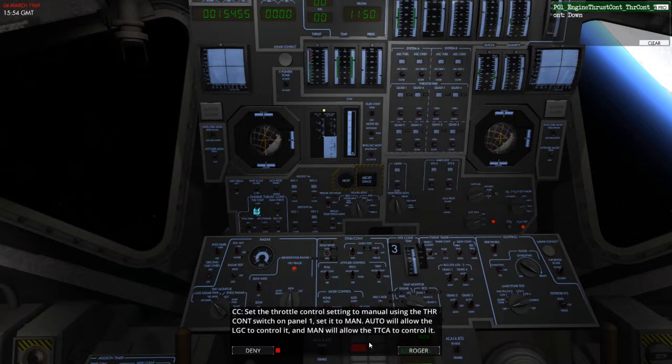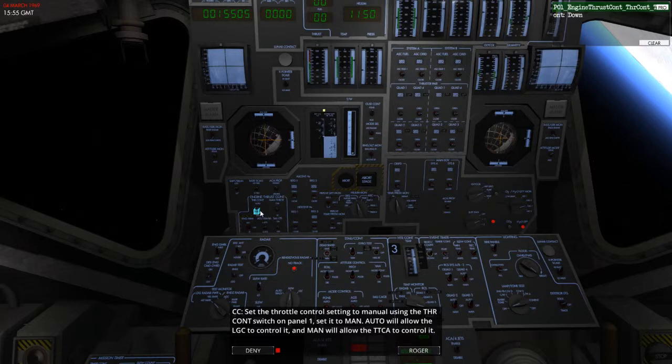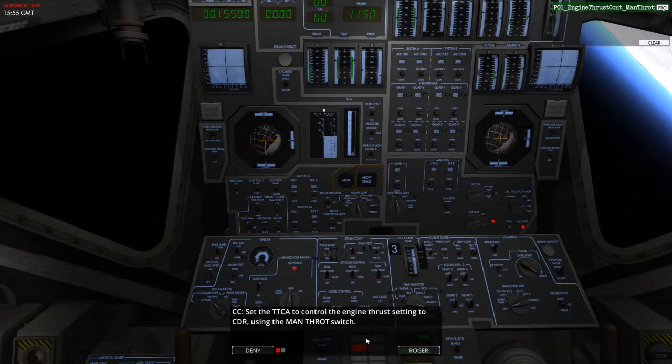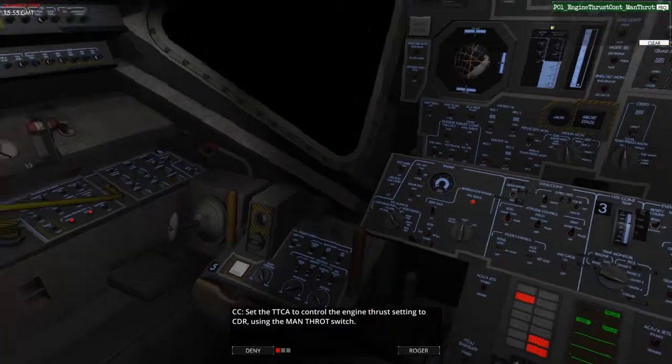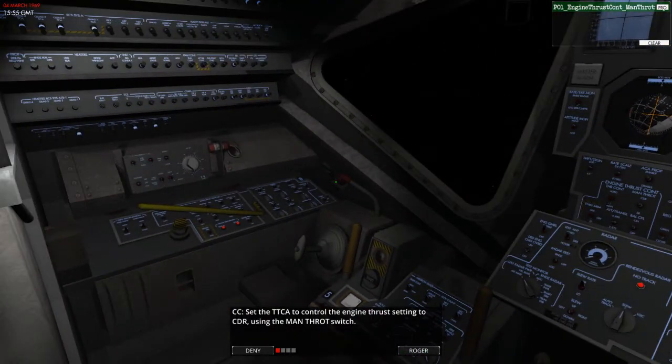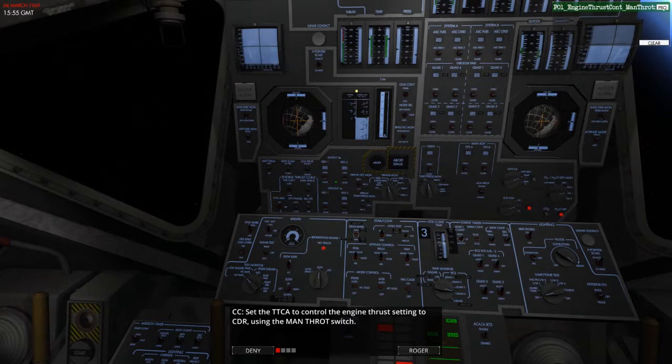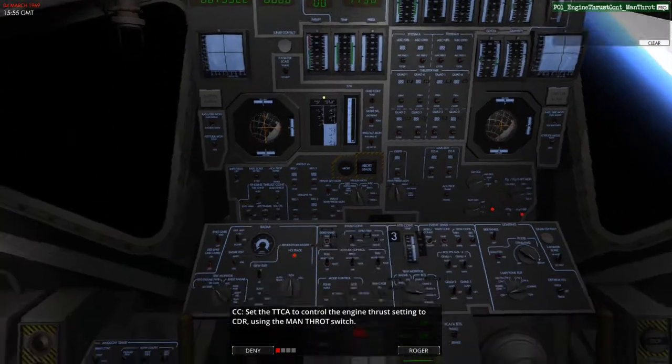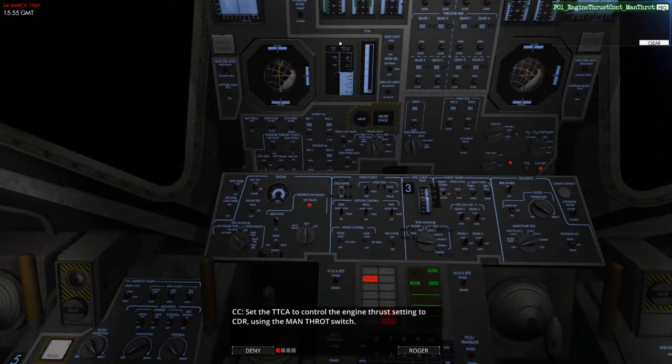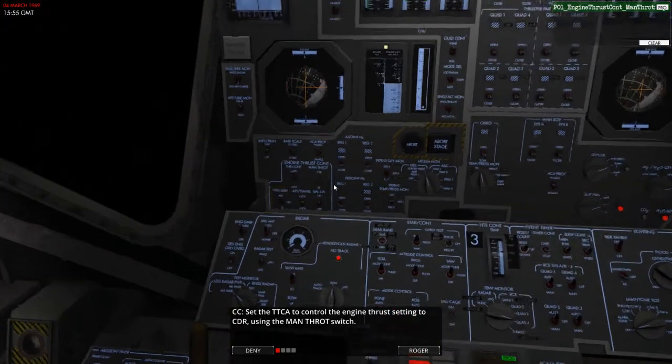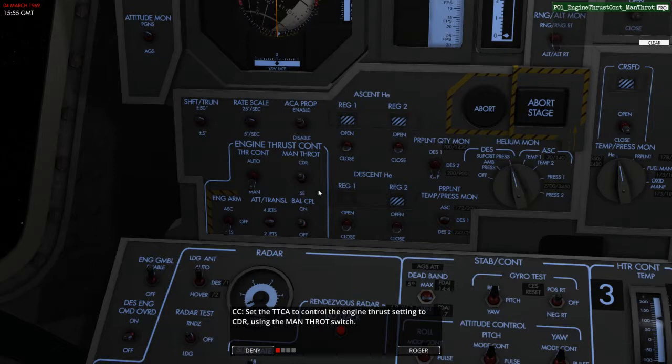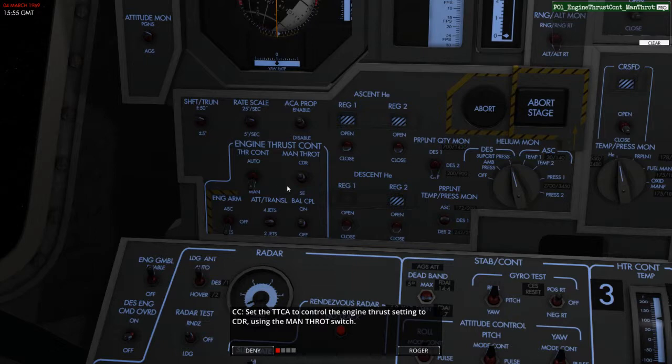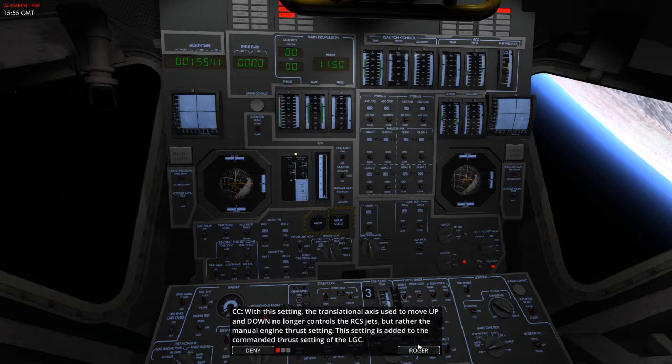Set the throttle control setting to manual using the THR control switch on panel one. So, set that to manual. Auto will allow the LGC to control it and MAN will allow the TTCA to control it. So, we need to set this to manual. There we go. Then set the TTCA to control the engine for setting to CDR using the manual throttle switch. Now, where the hell is that? So, it says it's on panel one. It's not illuminated. Right. So, I can see. I'm on throttle. So, it's on the commander side. We need to set the TTCA to commander. That's already on commander. There we are. So, that's already on commander. Okay.